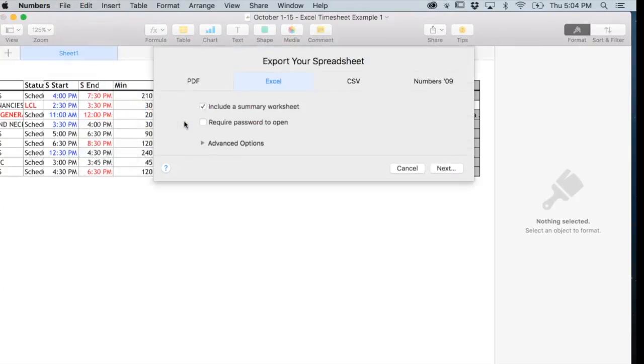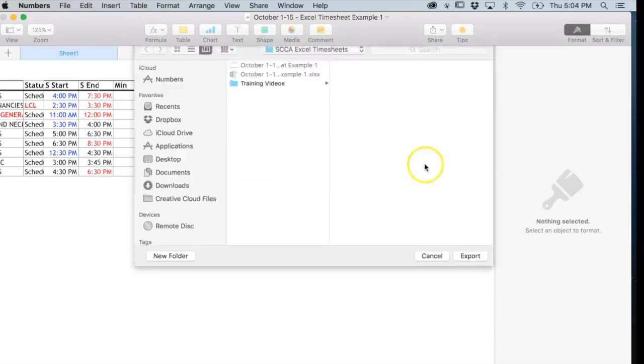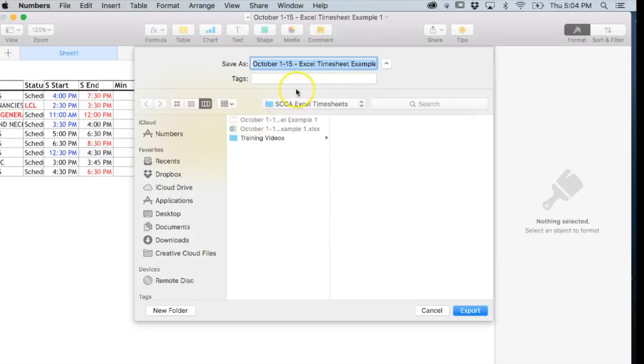Choose Excel here and next, and then choose the location where you want to save it.